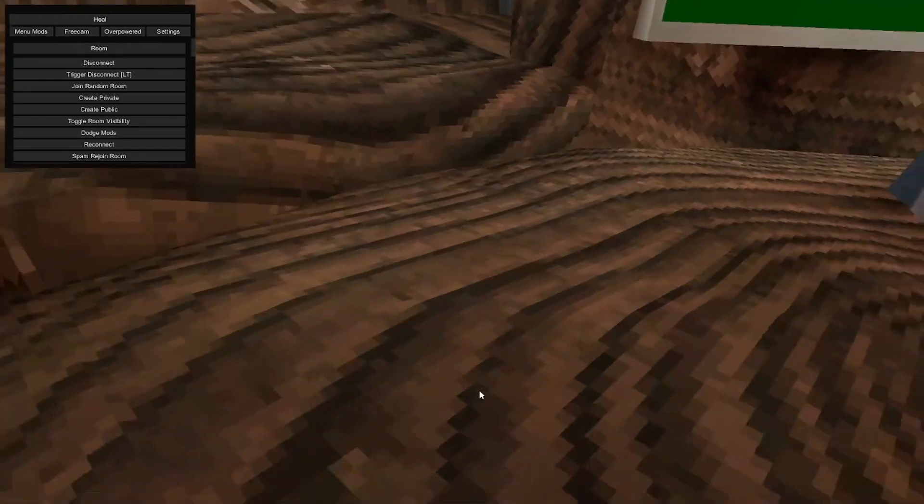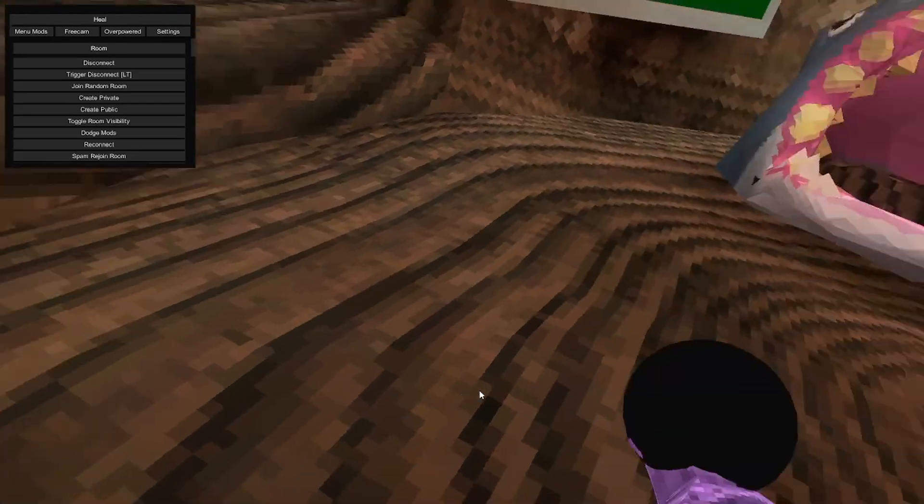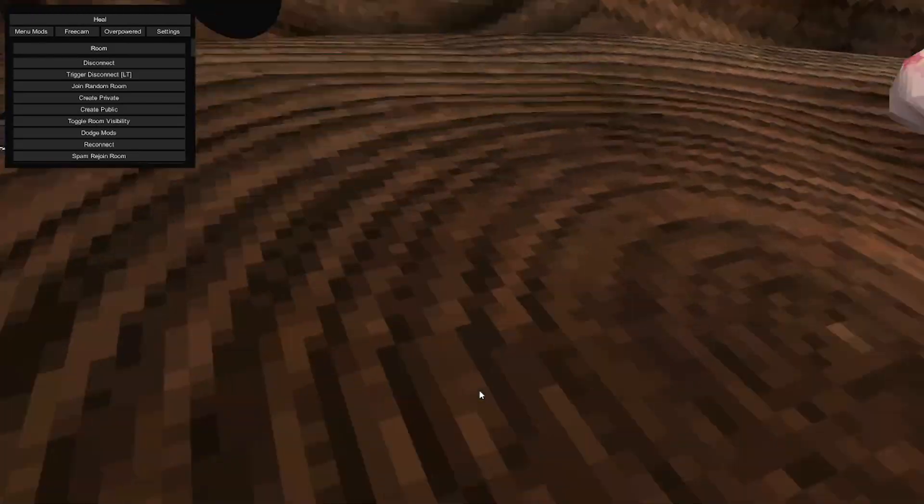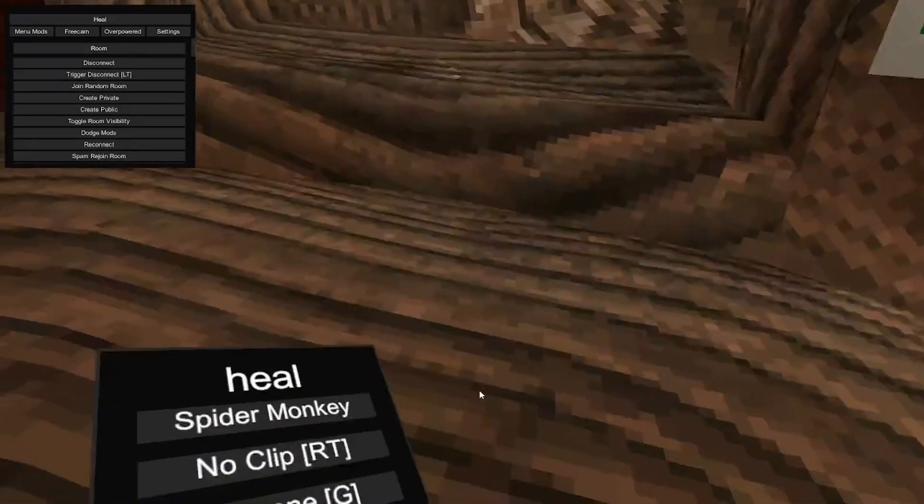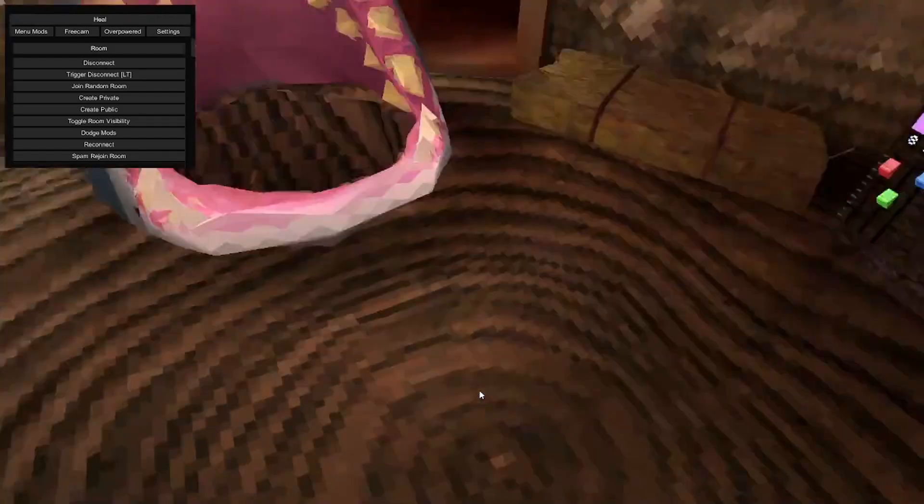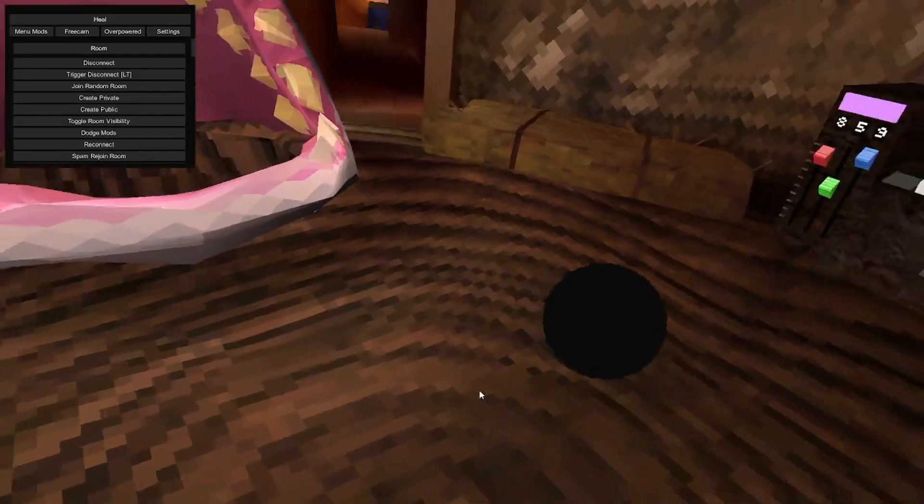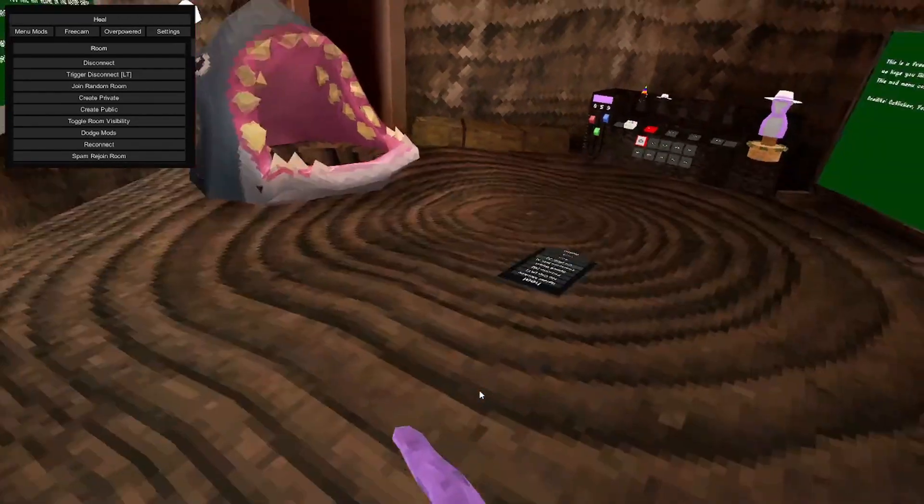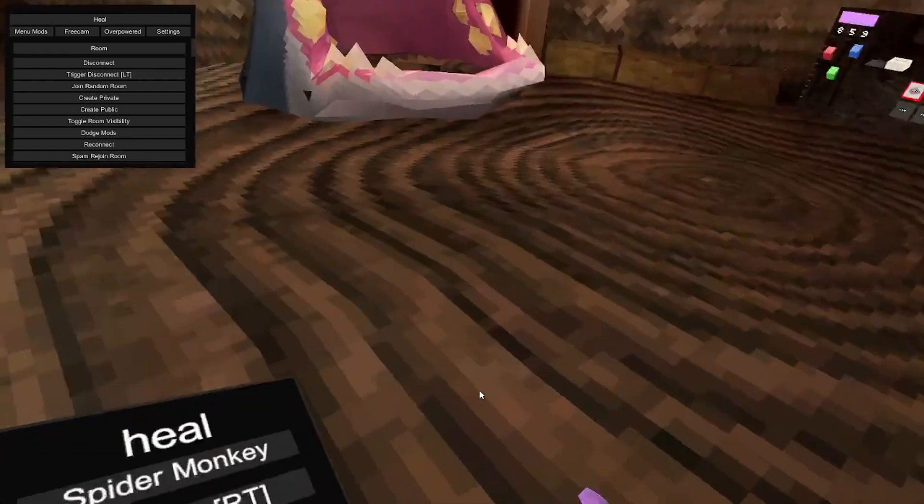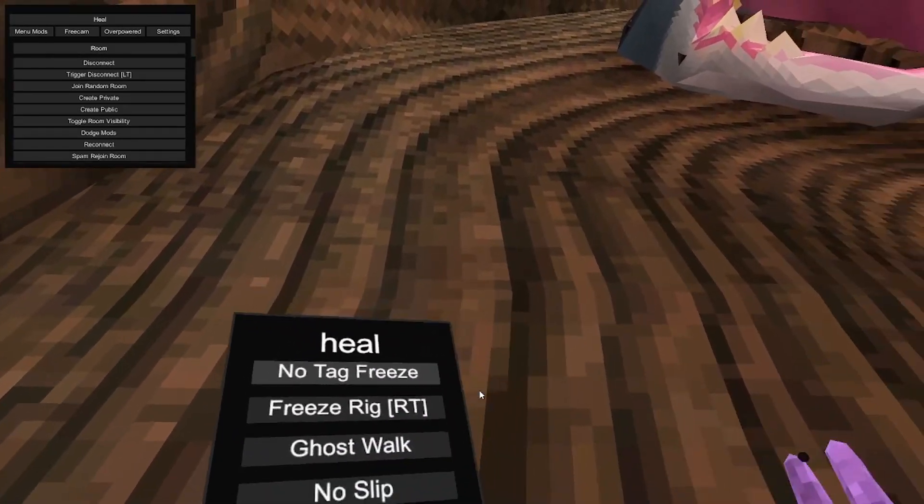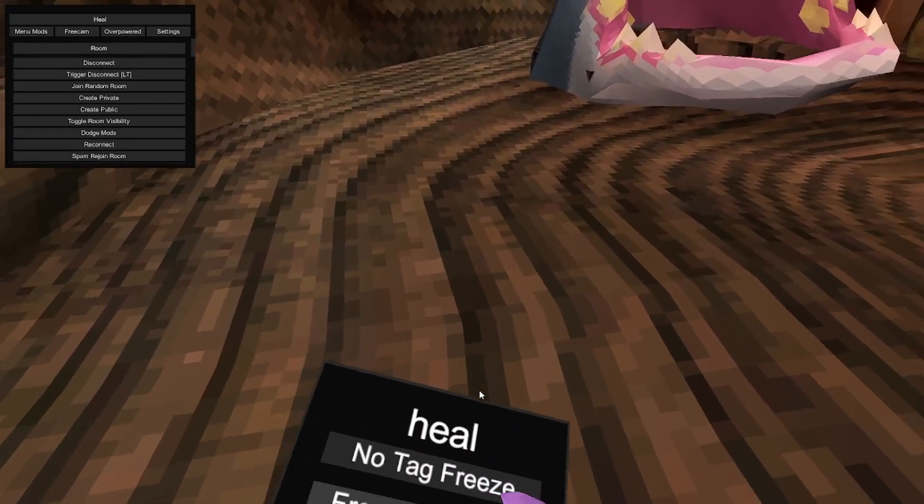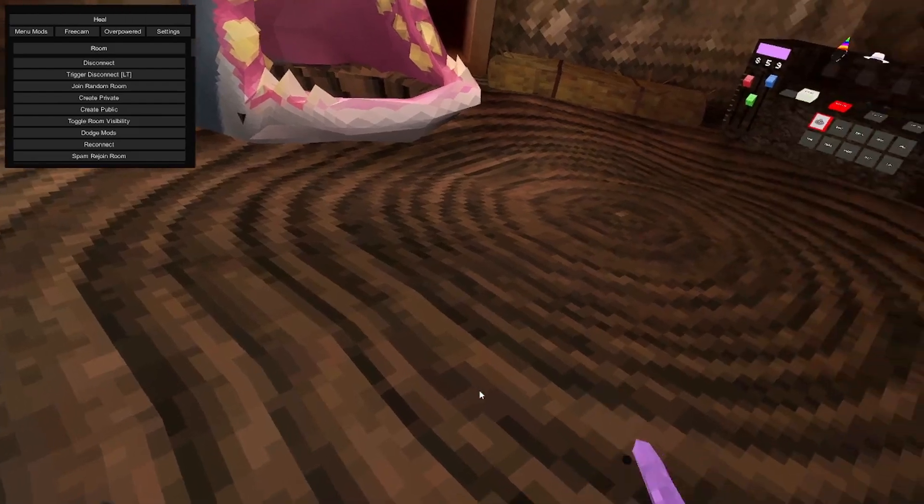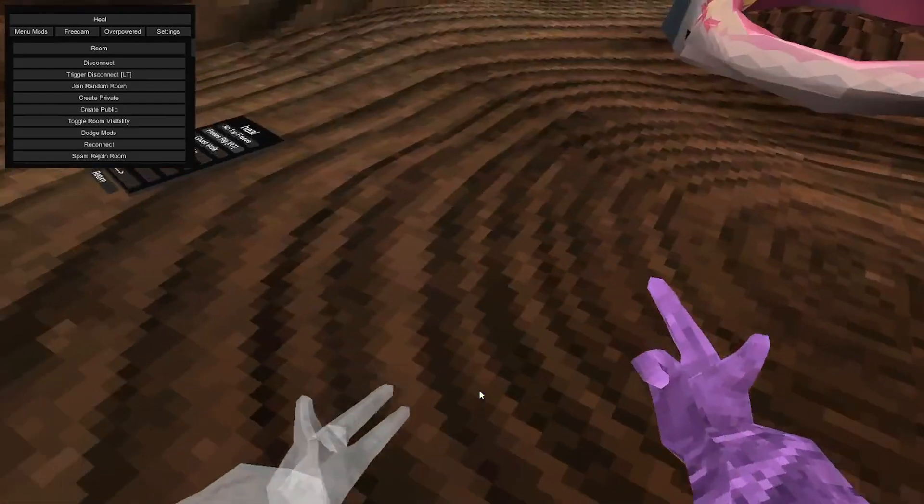Speed boost, doesn't work. Checkpoint, you use A to teleport back. C4, watch out cause this one is pretty powerful. You can just spam it. No tag freeze, when you tag you freeze rig. You can get frozen.